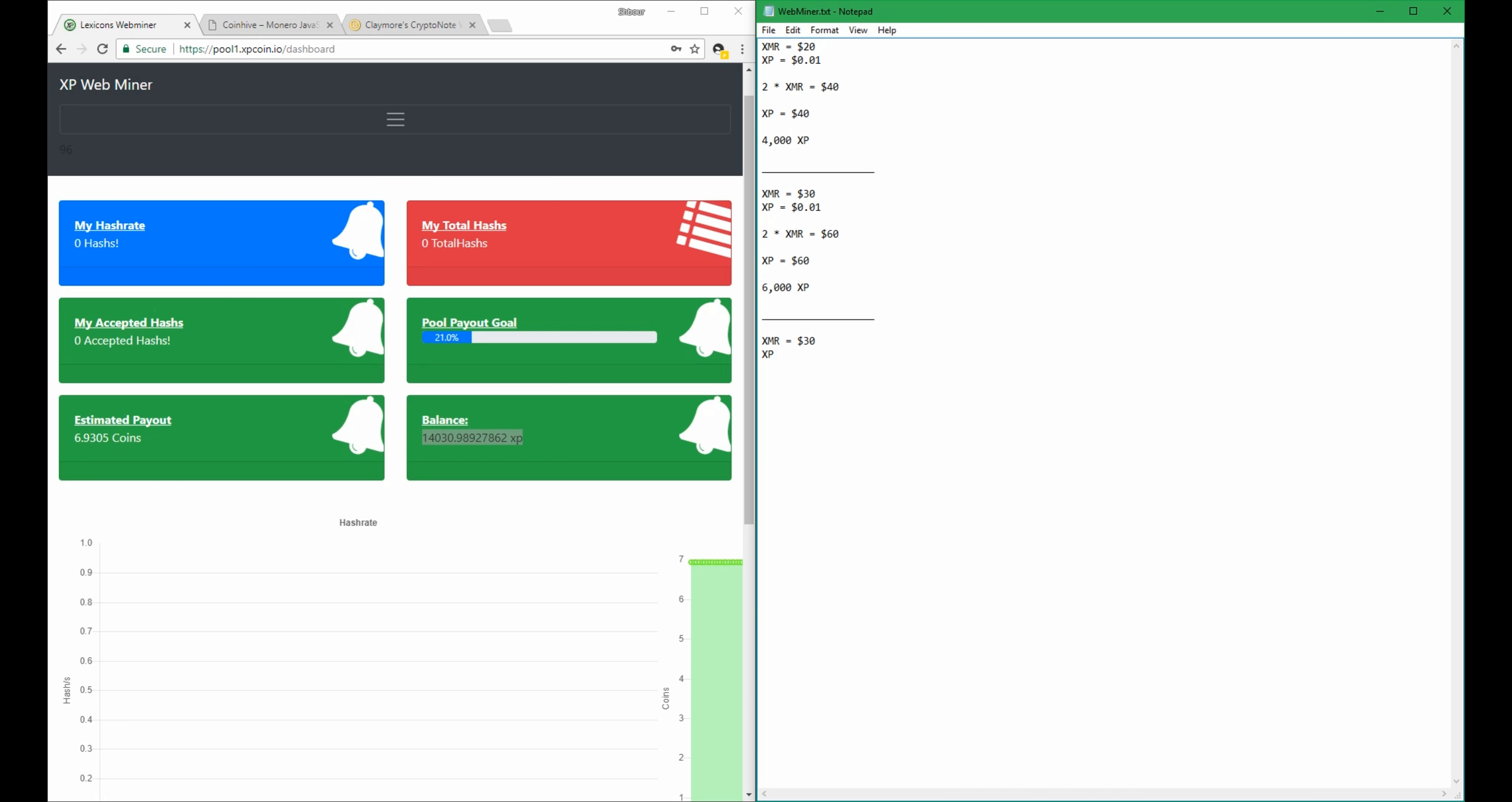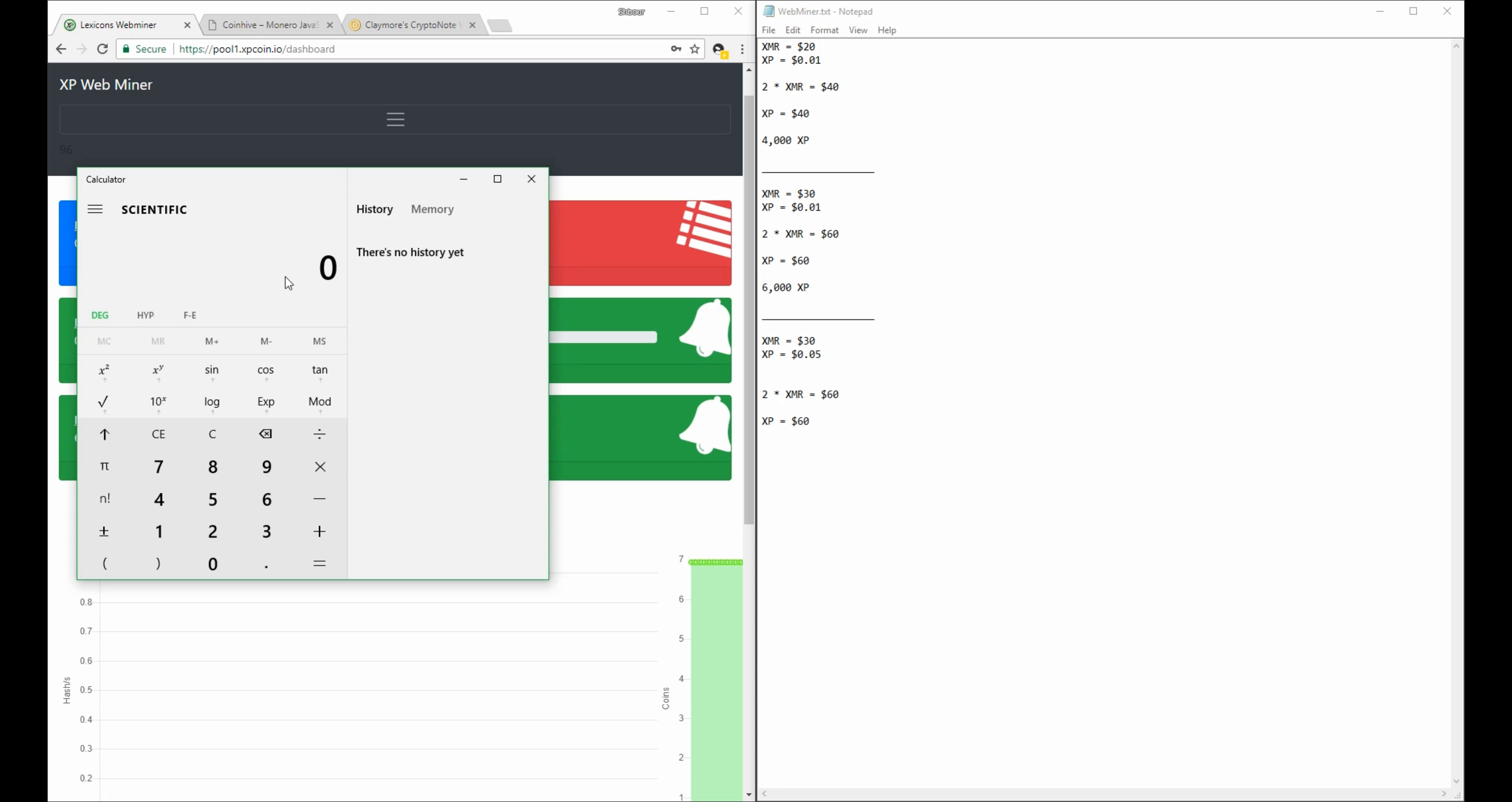So if we keep Monero at $20 and change this experience points to let's say $0.05, then if you still have the same two Monero that you mined that has a value of $40, and that XP is equal to $0.05, well then you have to do $40 divided by $0.05, which equals 800 coins.